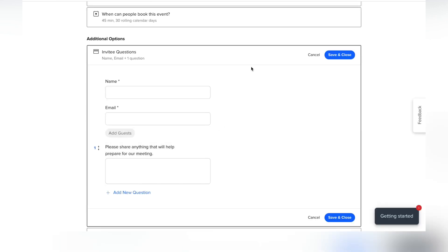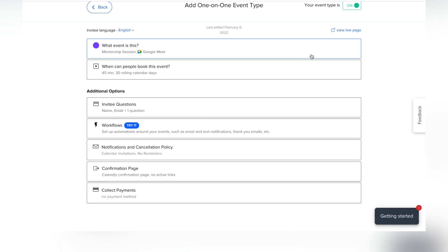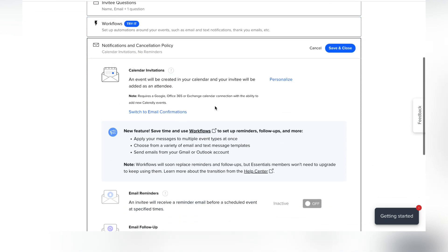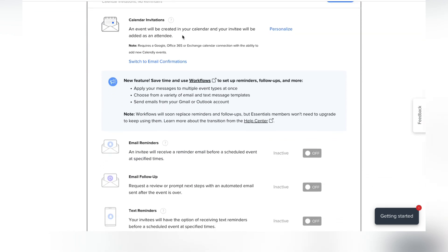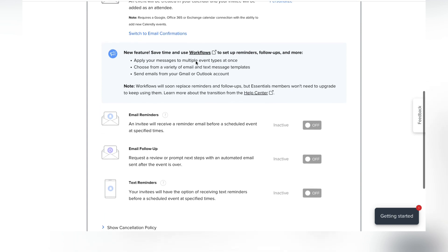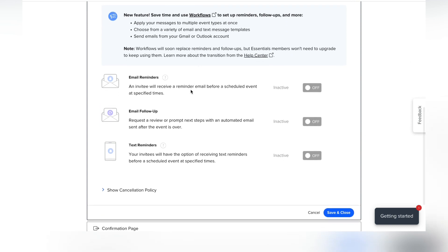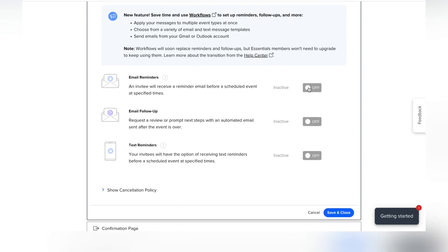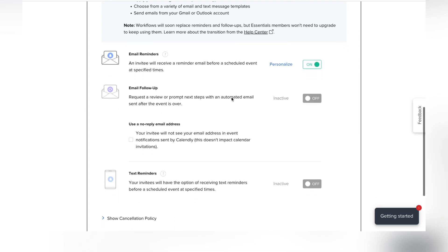You can also change how notifications are set up. By default, when someone schedules an event it's automatically added to their calendar, but you can switch that to an email confirmation instead. I also suggest turning on email reminders, and text reminders if you think that's appropriate.